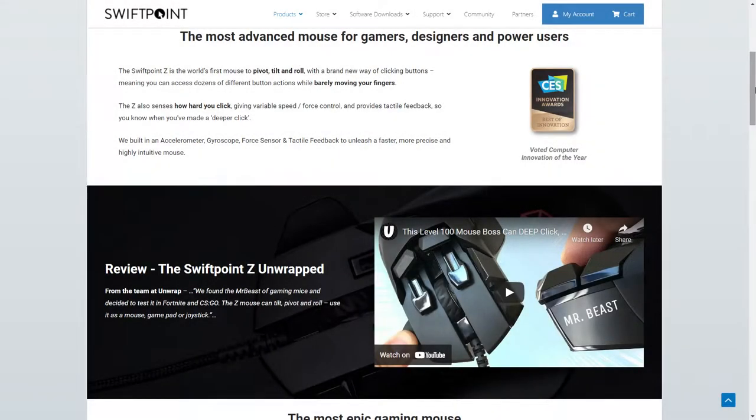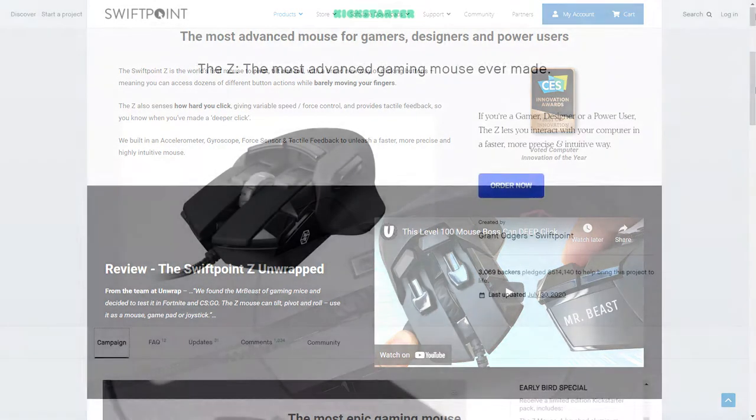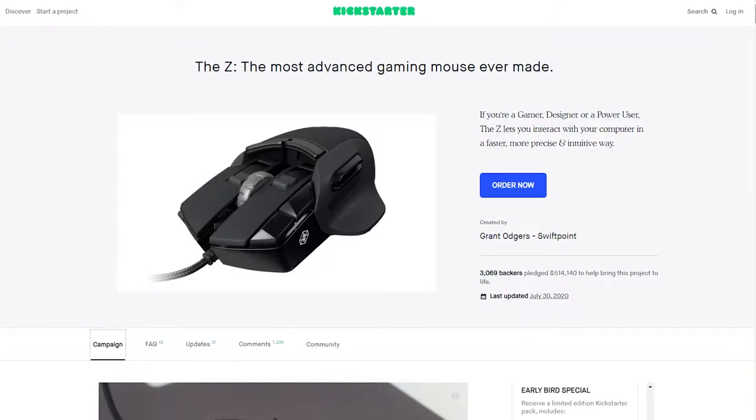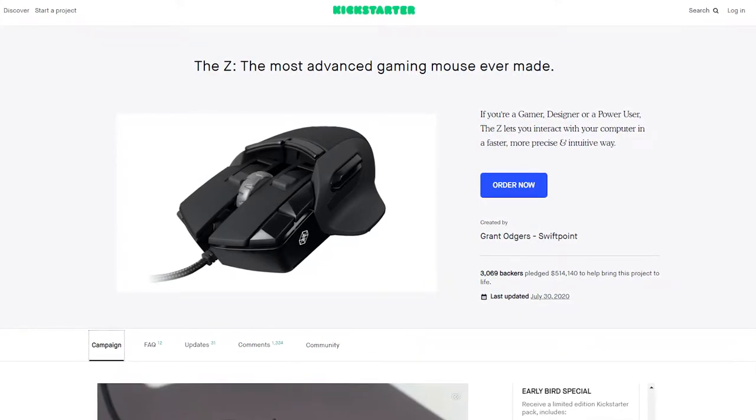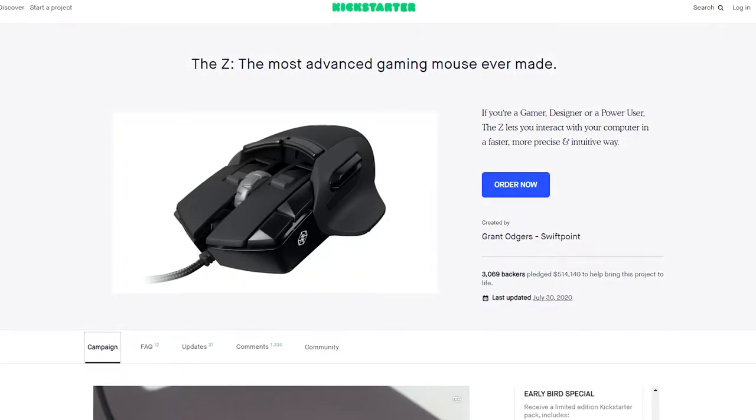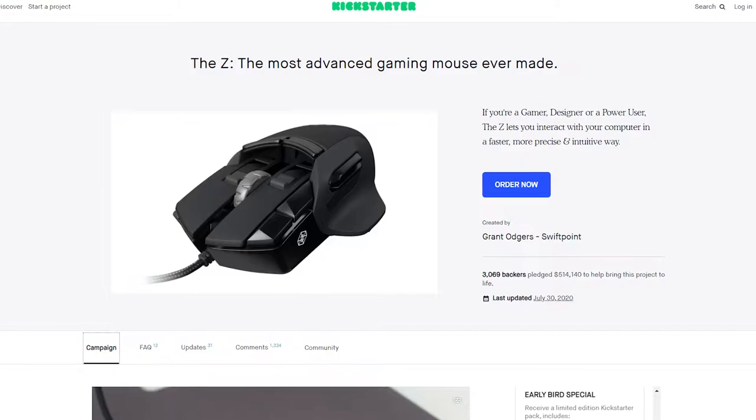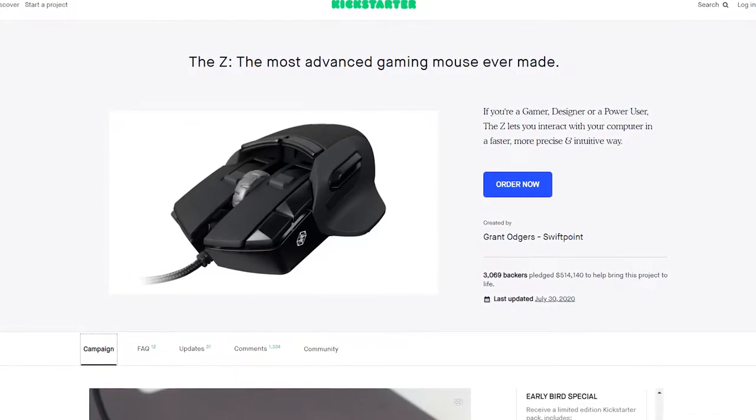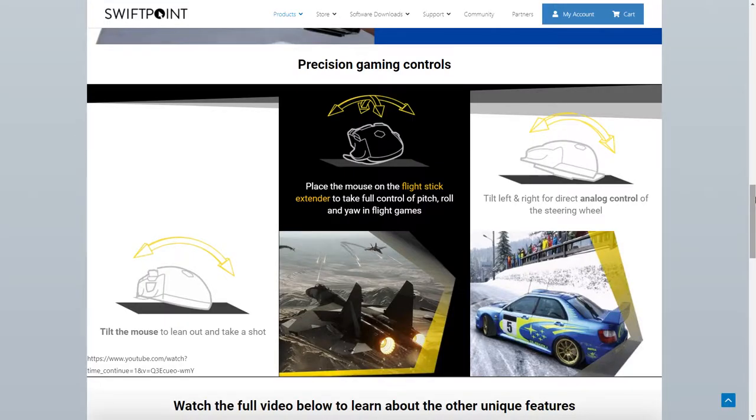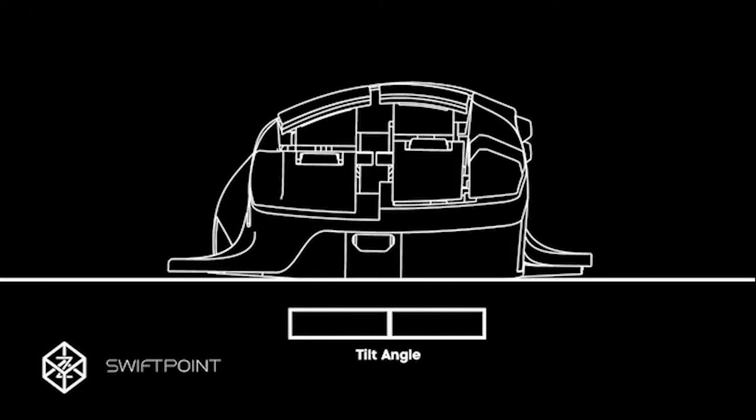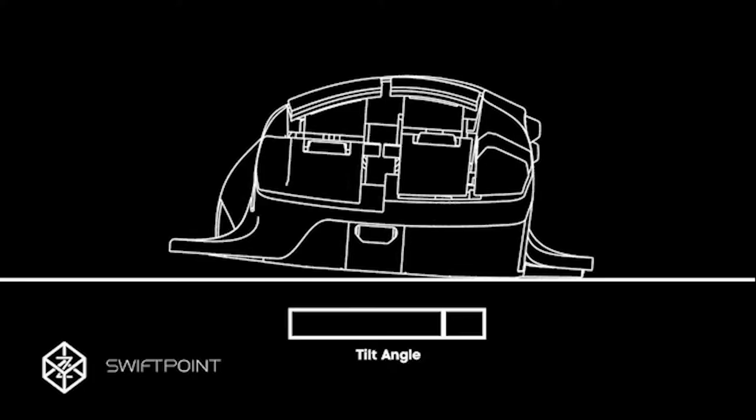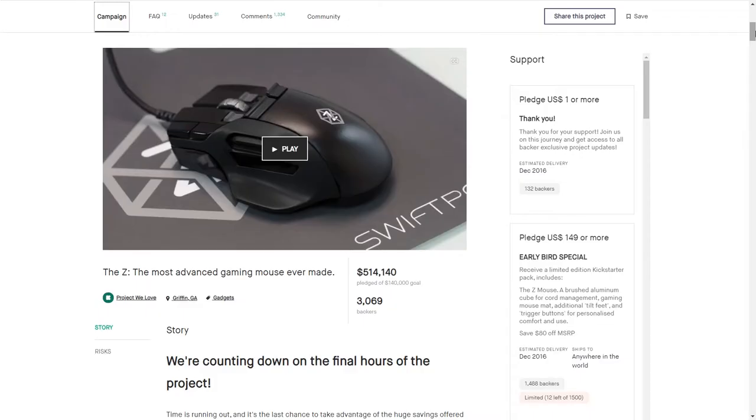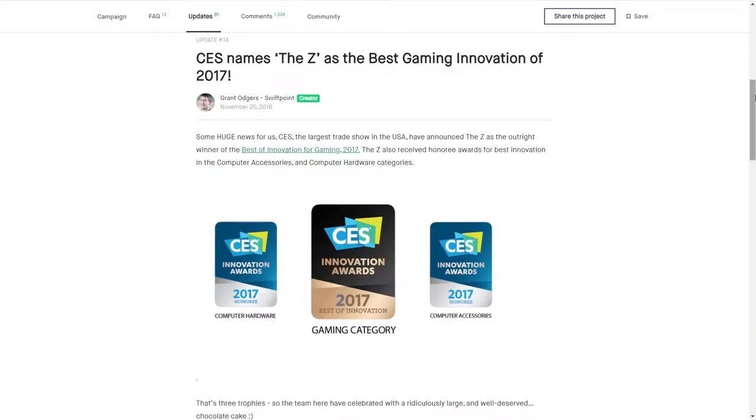Allowing me to give a brief summary of the Z's history because of how underground and niche the product is, considering I'd say for now only a couple thousand know of this company. So back in 2016, after more than three years of development, a small New Zealand company called SwiftPoint released a Kickstarter to raise funds for what they would call the Z, the most advanced gaming mouse ever made.